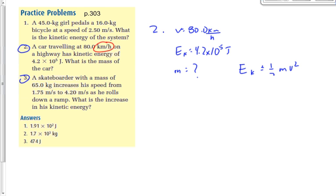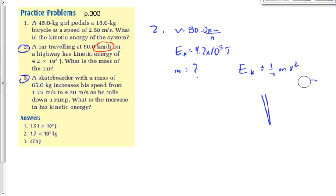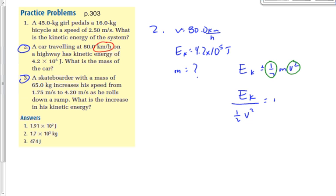There should not be a square root when you're solving for mass. The only time you're going to square root something is if the variable you're solving for is squared. If we're solving for speed, there'd be a square root. If we're solving for mass, there's not — because mass isn't squared. We need to get rid of the half and the v squared since they're both multiplied by m. So: Ek divided by (½ × v²) equals m.